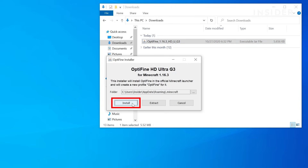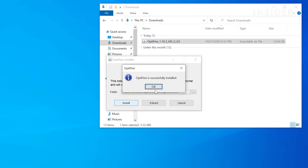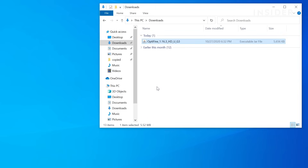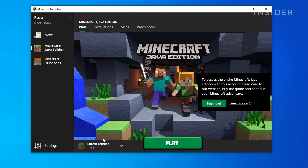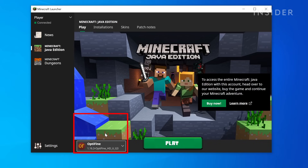Once finished, you'll be prompted to click OK, which will install Optifine as a module in the game. Start the Minecraft launcher and on the bottom left, confirm Optifine appears or is selected where it says latest release.